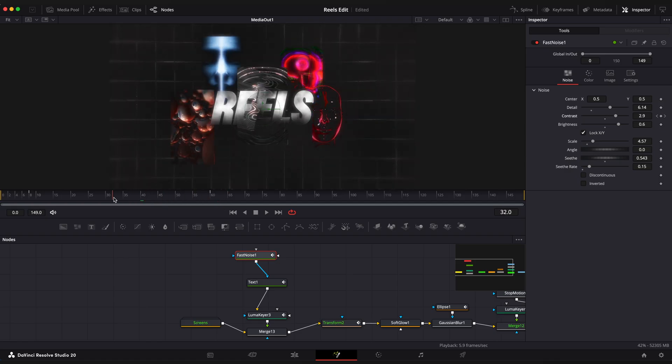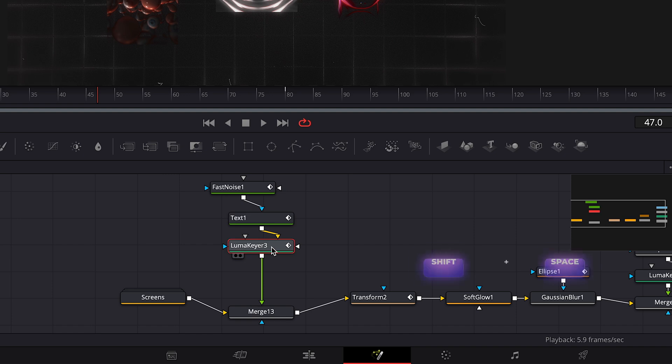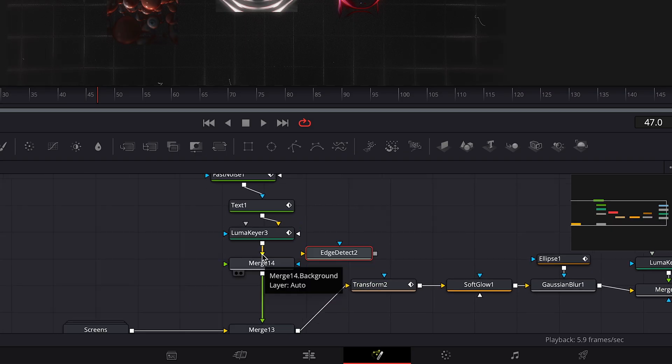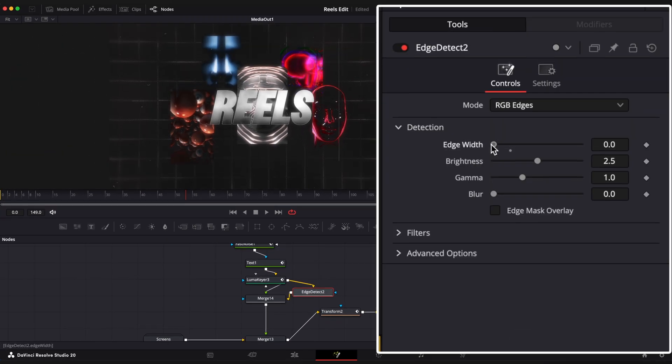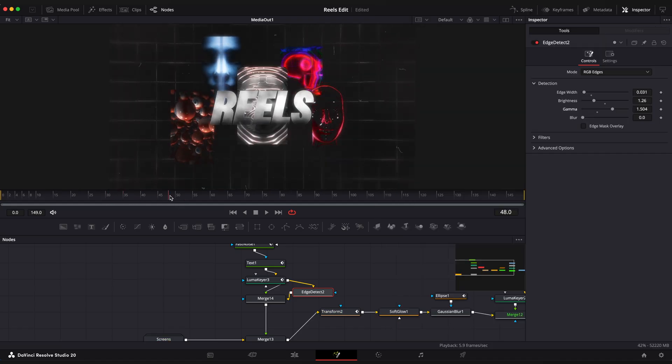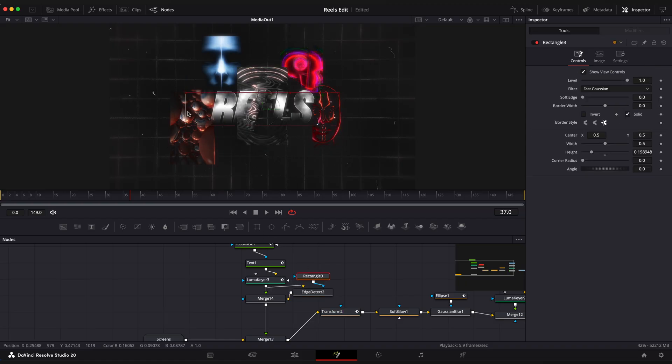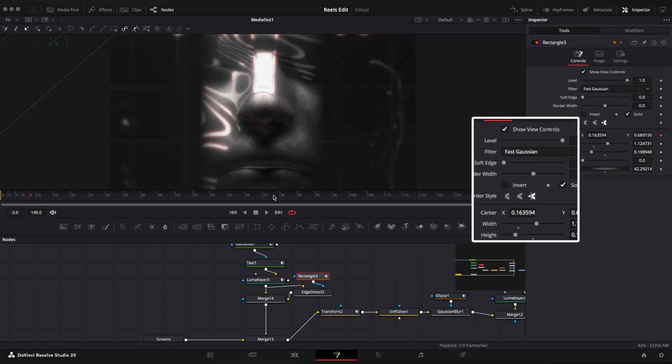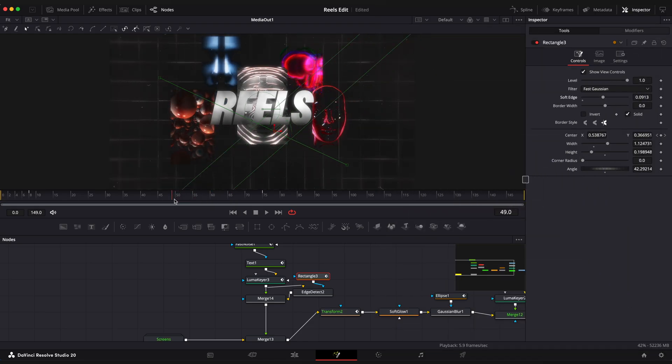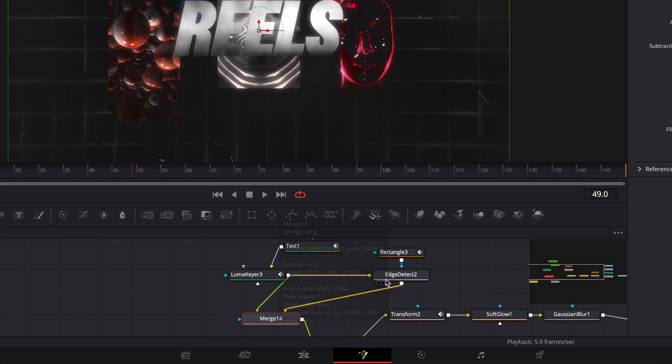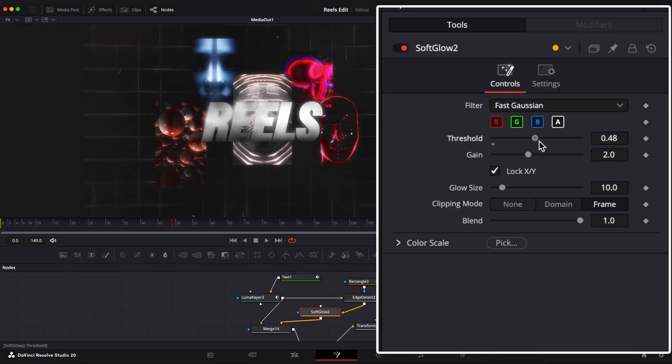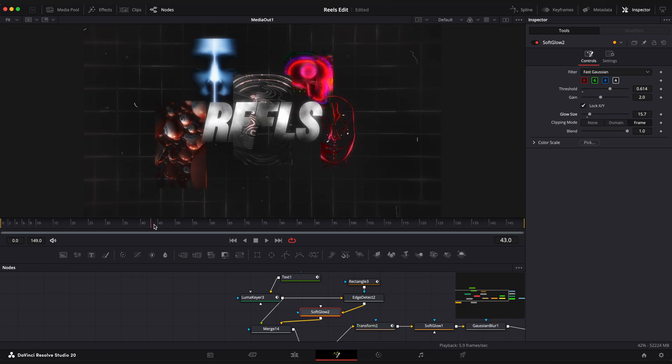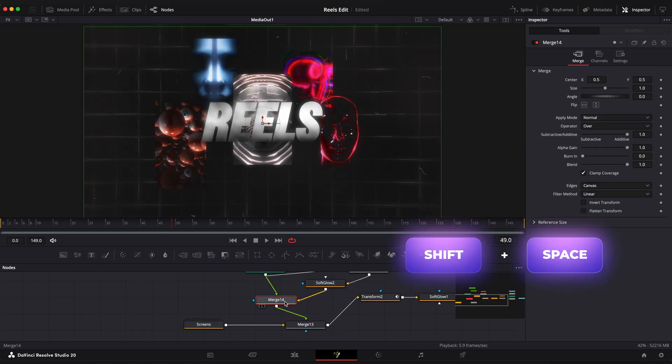Next let's add a shiny edge motion just like the one we added to our screens. Add merge and edge detect nodes. Make sure to connect it in the correct order. Add rectangular mask and animate motion. Add soft glow effect and set threshold to around 0.6 and gain size to 15. Awesome, let's also add a drop shadow effect so we can better see the text.